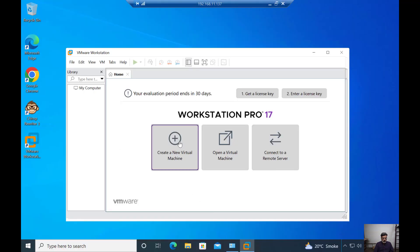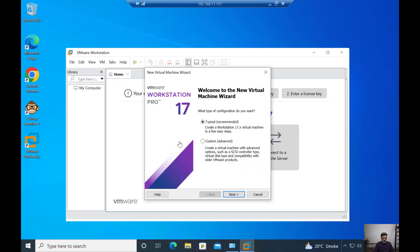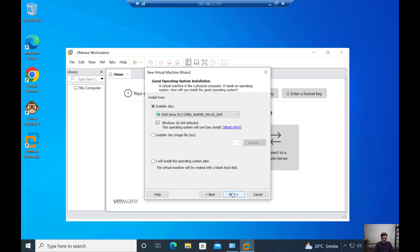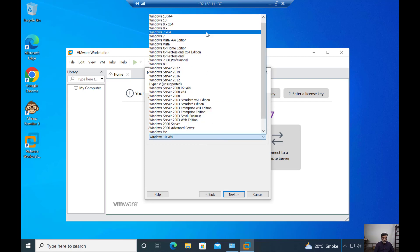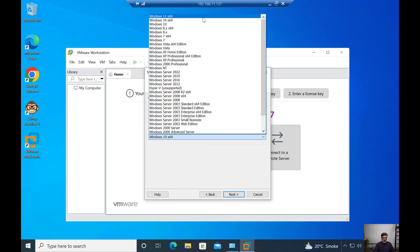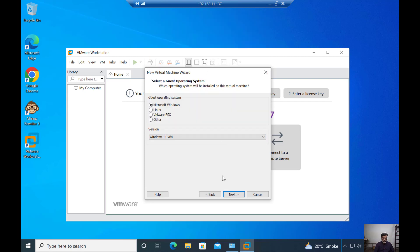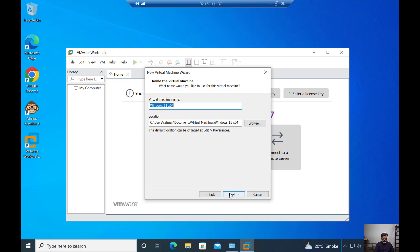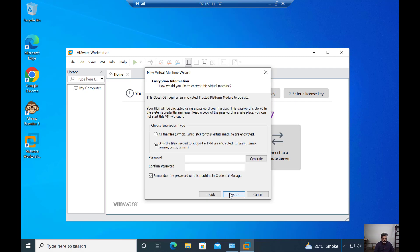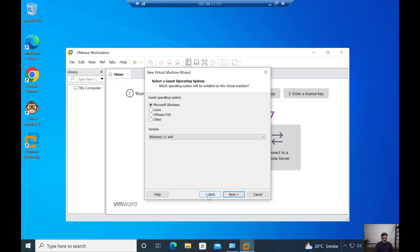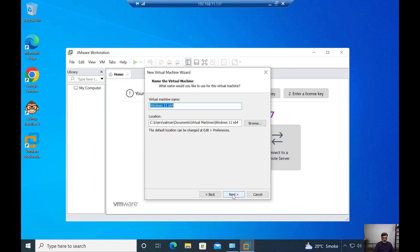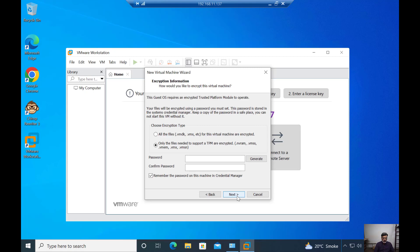If I create a new virtual machine, I will go to Windows 11 64-bit and click next. This is the virtual machine name and this is its location.